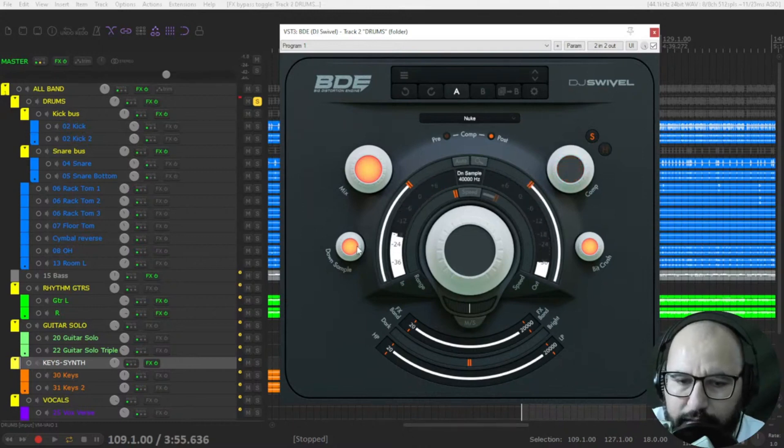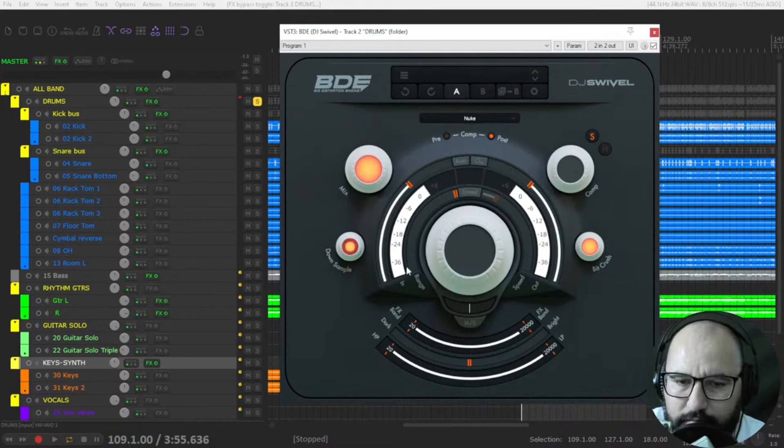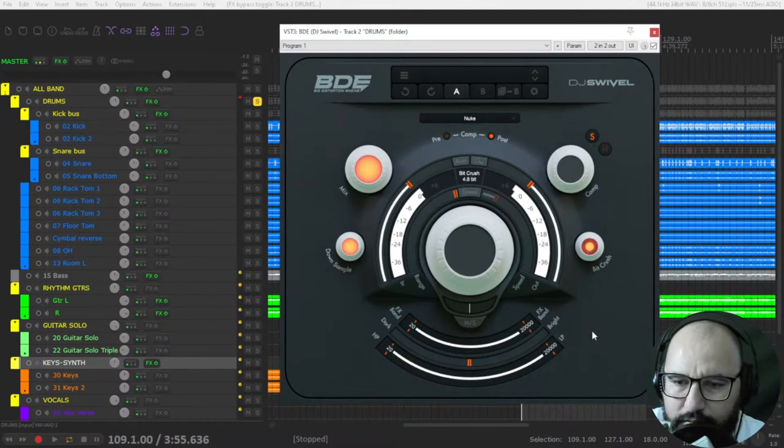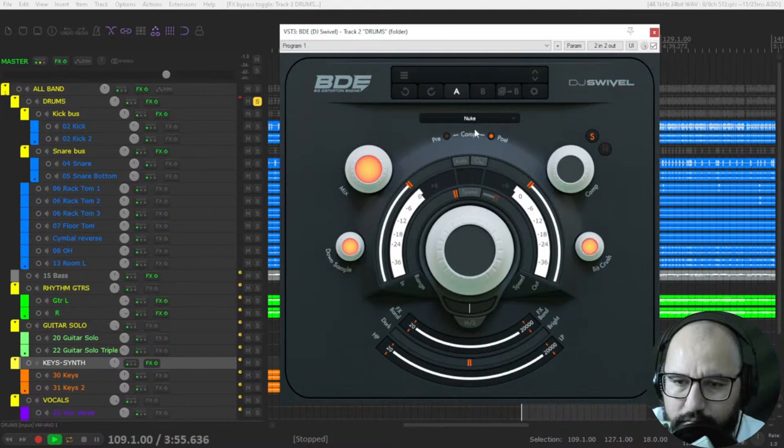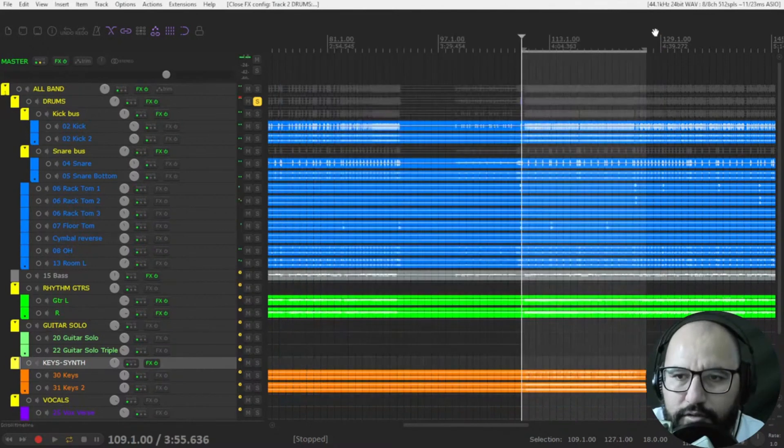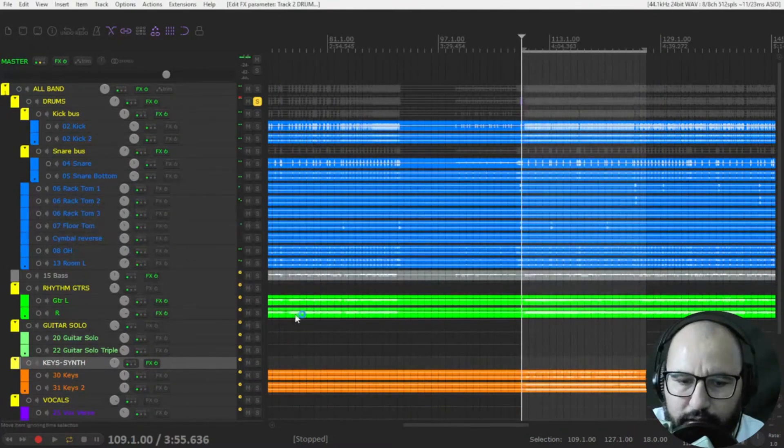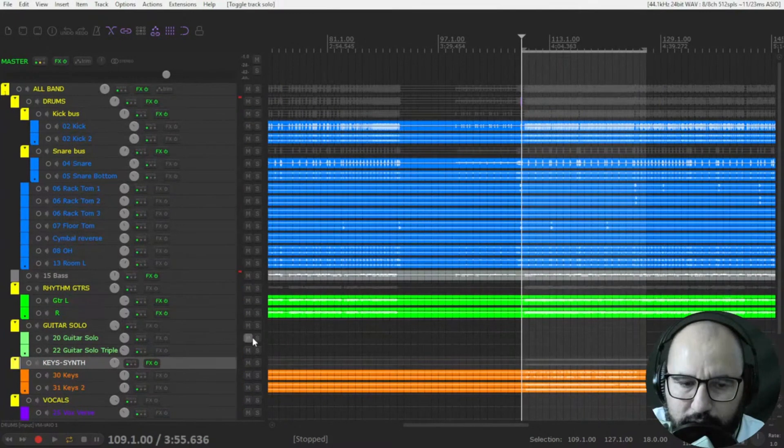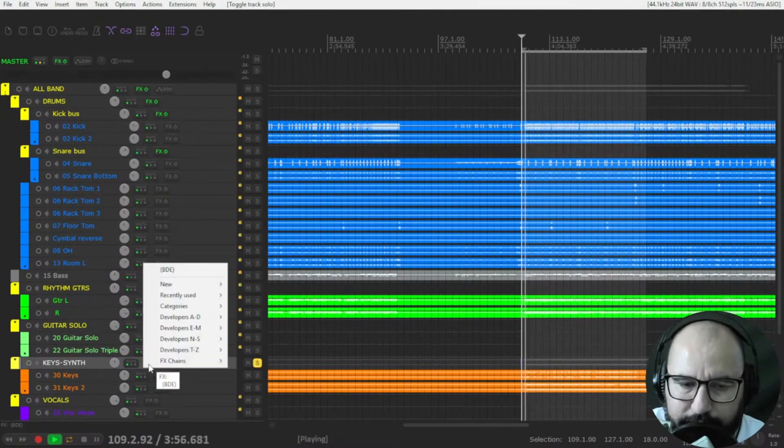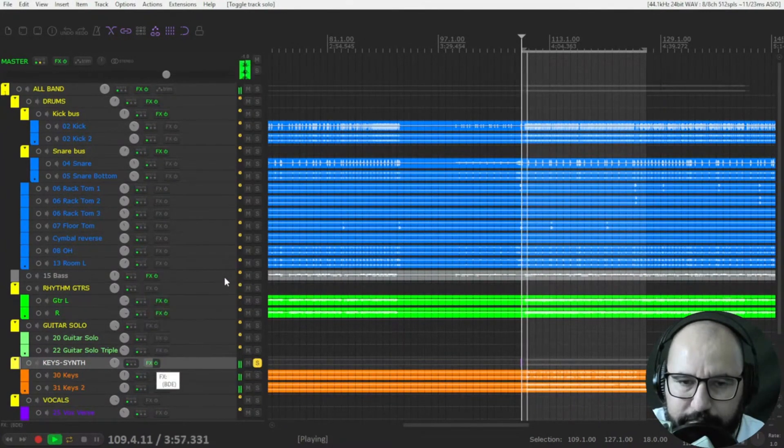Downsampling... downsampling... bit crush. [demonstration] Cool, let's use this plugin here on these keyboards and synthesizers.